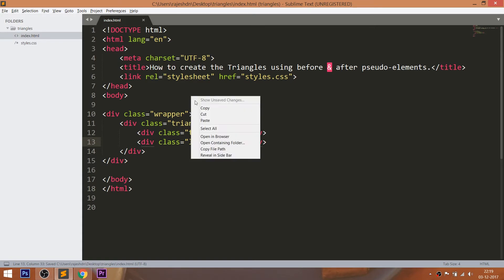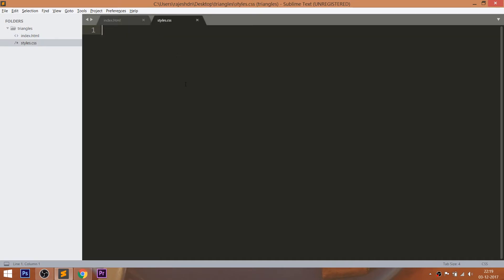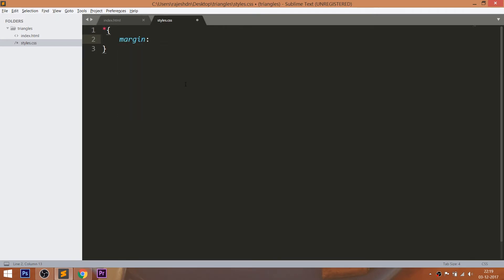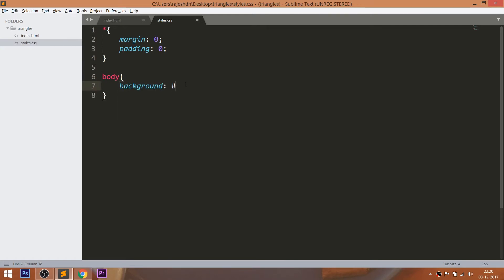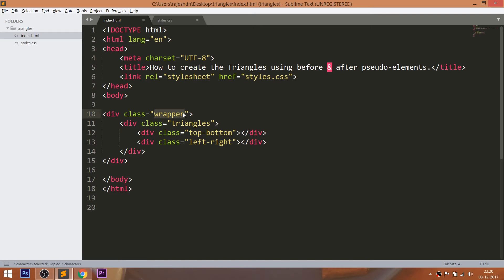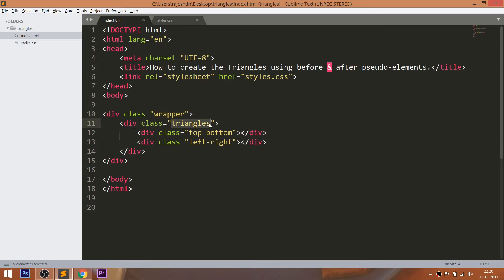Let's open the HTML structure in the browser. Now let's get started with CSS by including its link in the head section of the HTML document. I'll reset the default margin and padding of all HTML elements by setting their values to 0, and set the background color to the body. Before styling the wrapper, style the triangles.